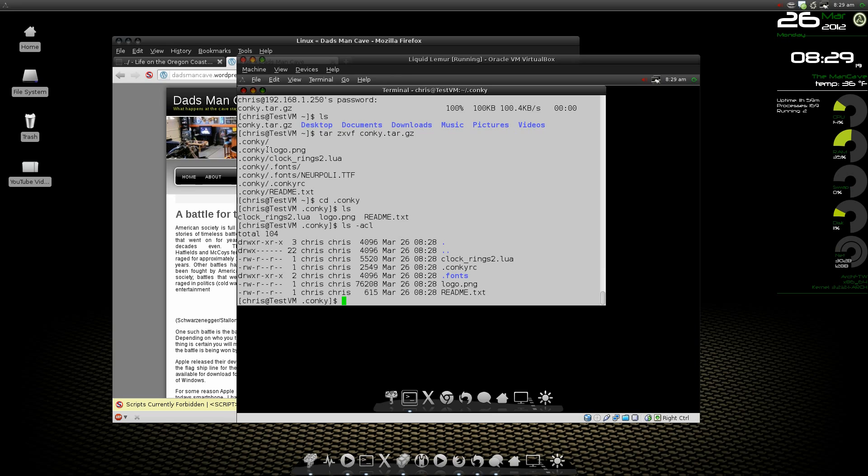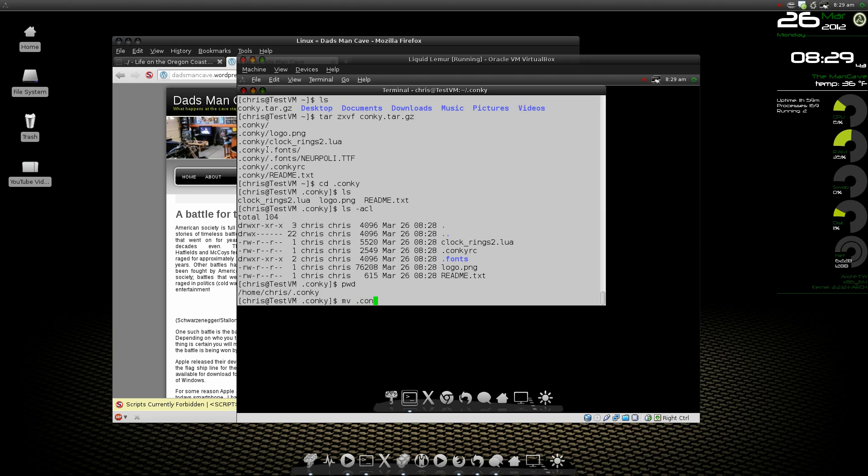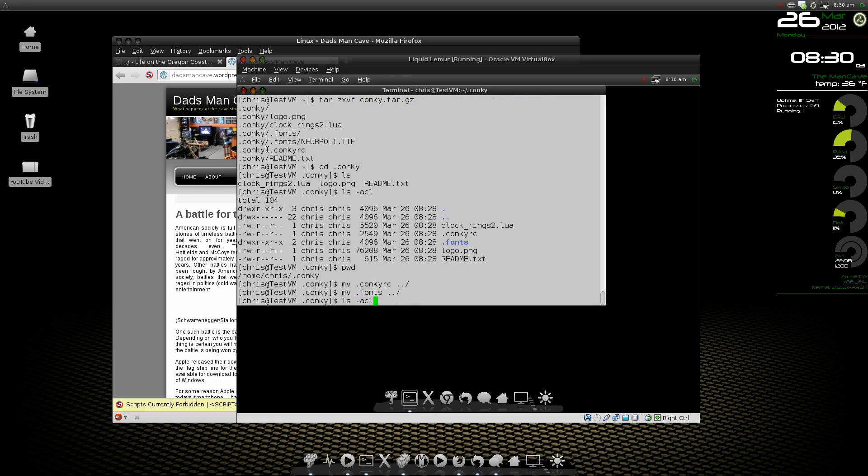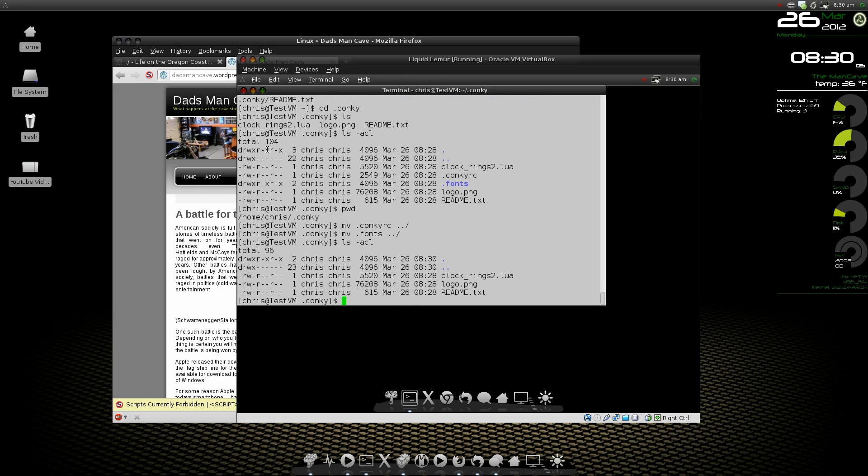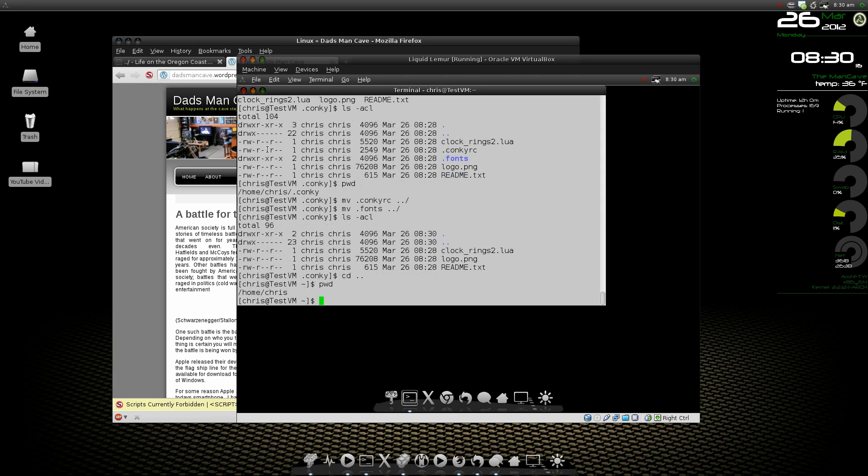Now the dot conky rc file needs to sit in our home folder. If we do a pwd right now, we can see that we are not in the home folder. We are in the dot conky folder. Our home folder is slash home slash chris. We need to move the dot conky file back one folder. So we can do that by doing a mv dot conky rc, two dots and a slash and that will move it back one folder. We're going to do the same thing with the fonts folder.